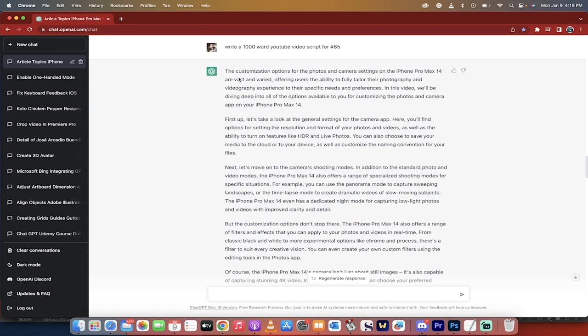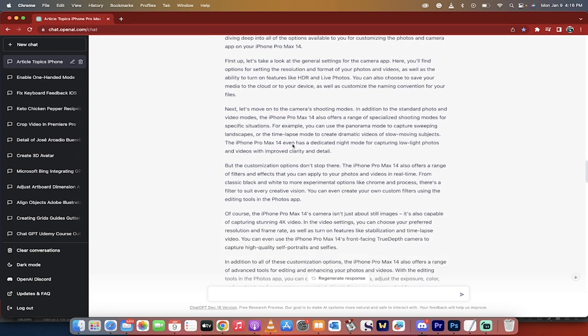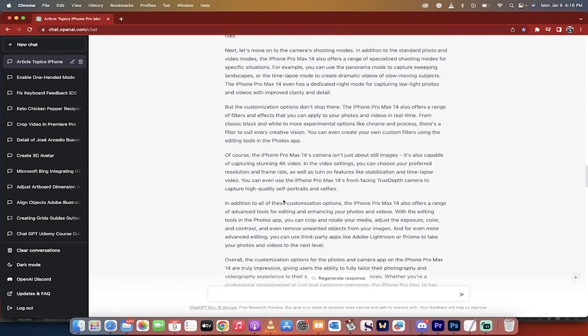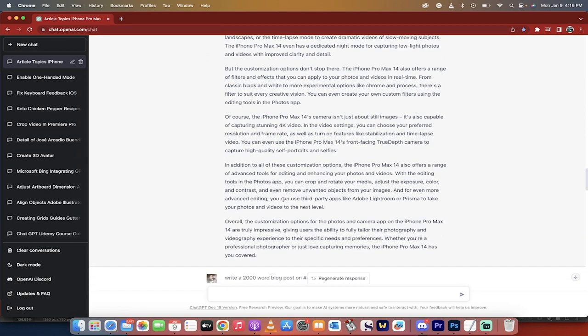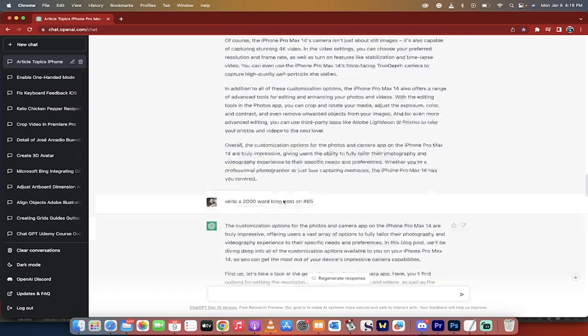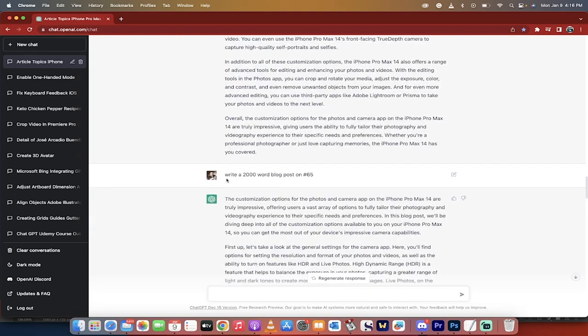And it did an amazing job. Not going to lie. The customization options. I mean, it's just awesome. Of course, you have to add in your own ideas, your own thoughts and stuff. But as a baseline, as an outline, incredible. Now I kept going down here and I said, okay...